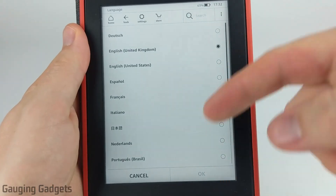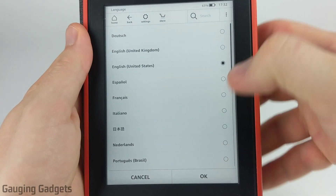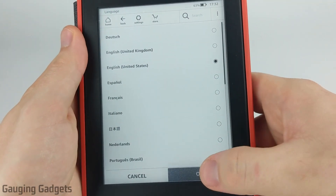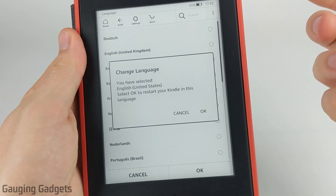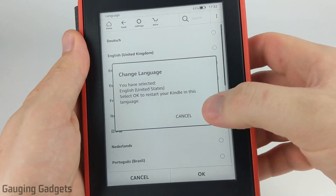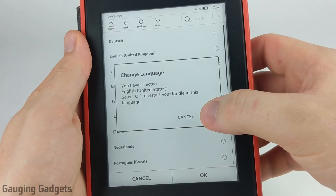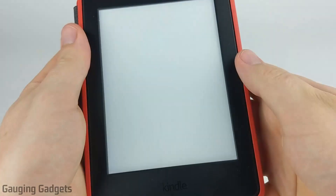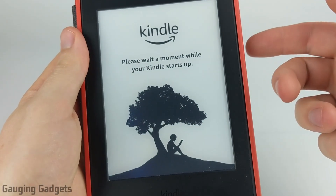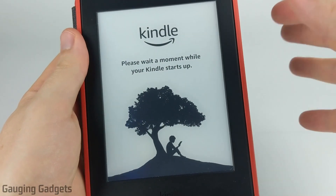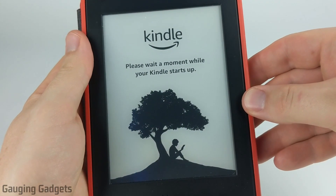Then all we need to do is select our preferred language and then select OK. Now this is going to require your Kindle to reboot, so just select OK again for that to happen. It might take about a minute to reboot and change the language.